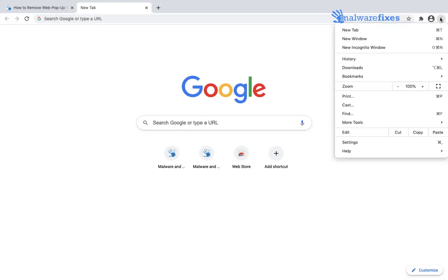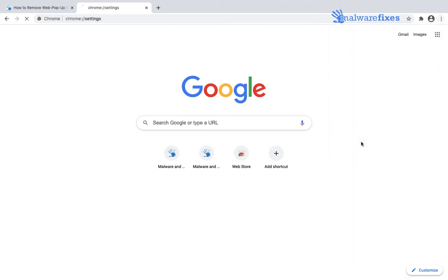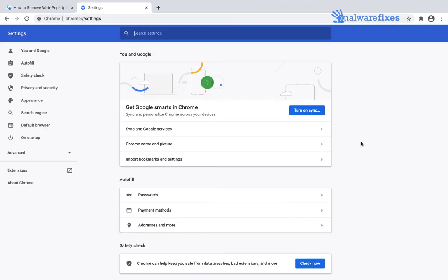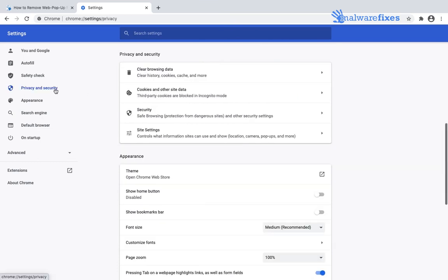On top right corner of the browser, click on the menu. Then, select settings from the list. On settings window, please click privacy and security.